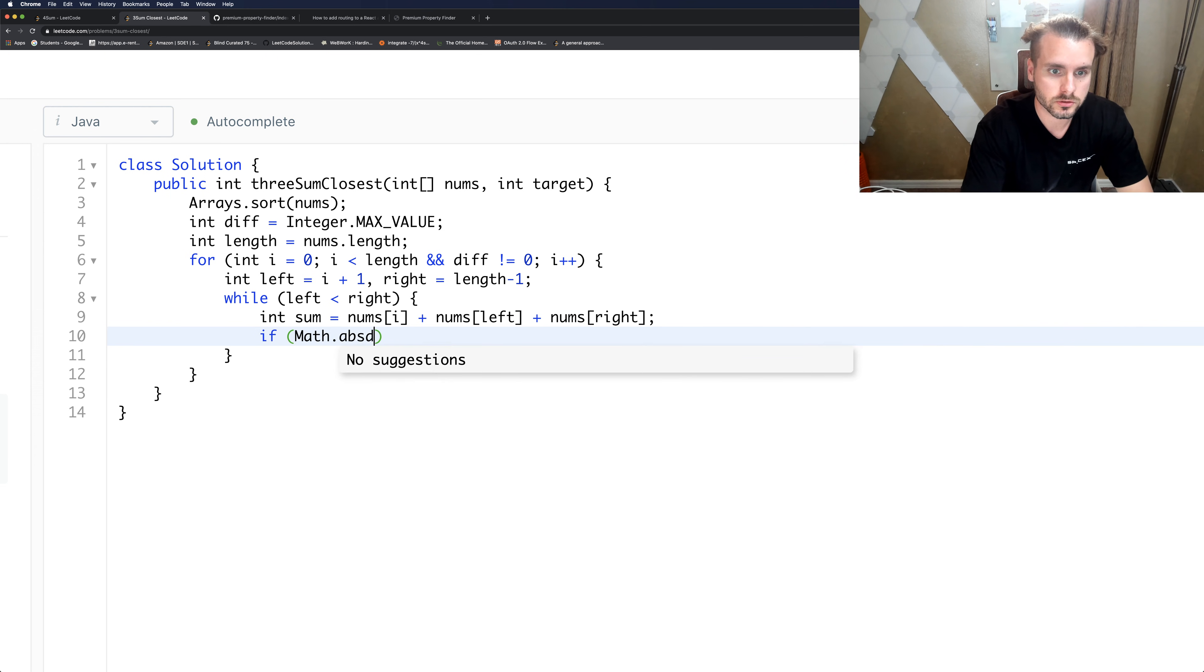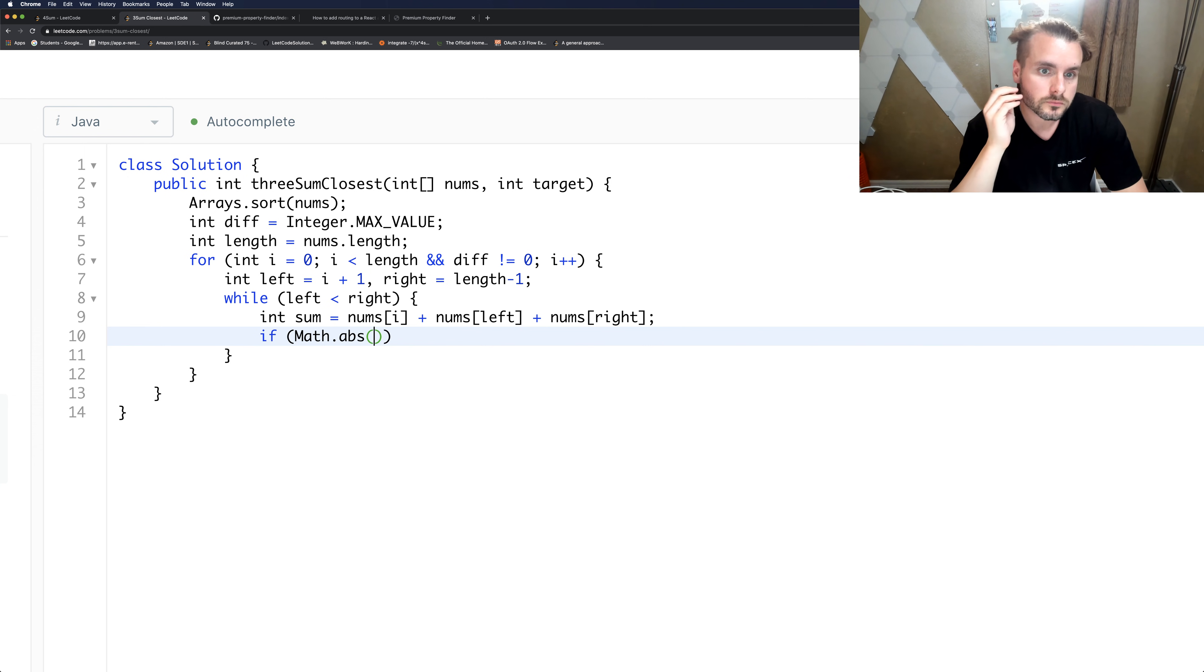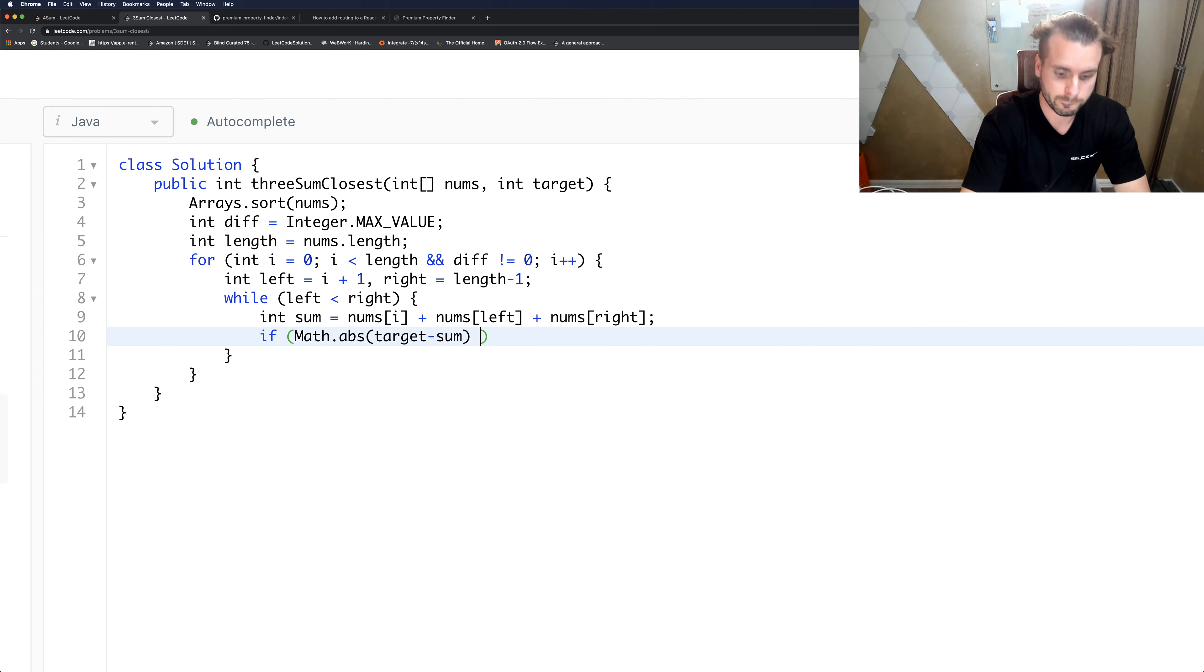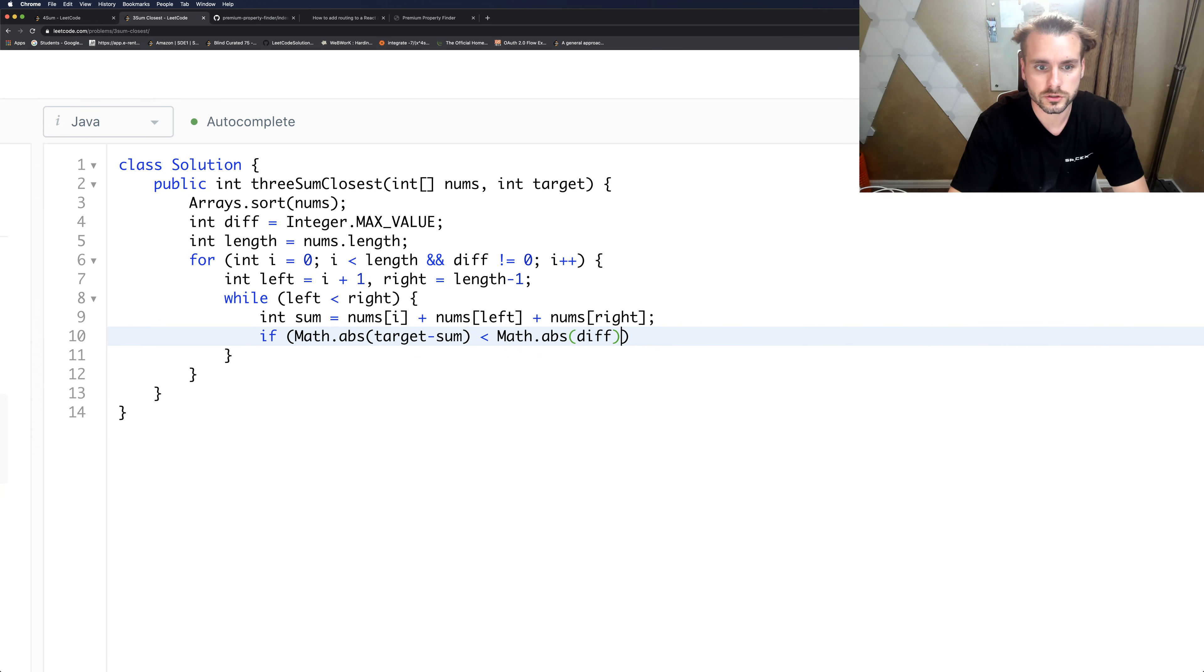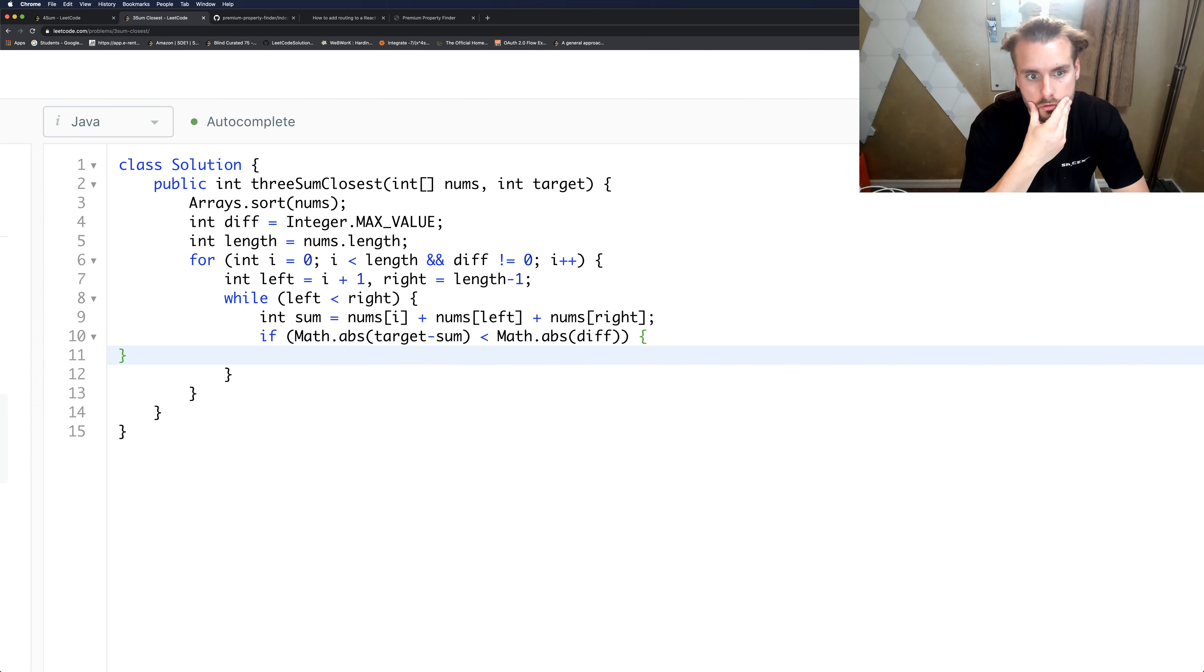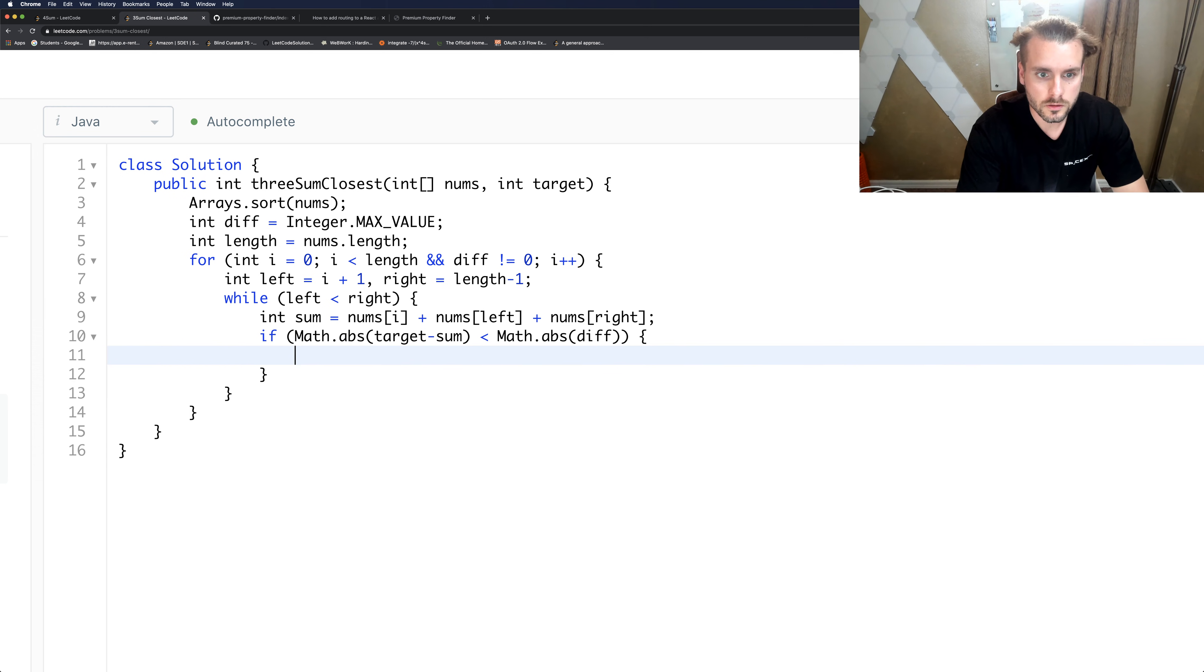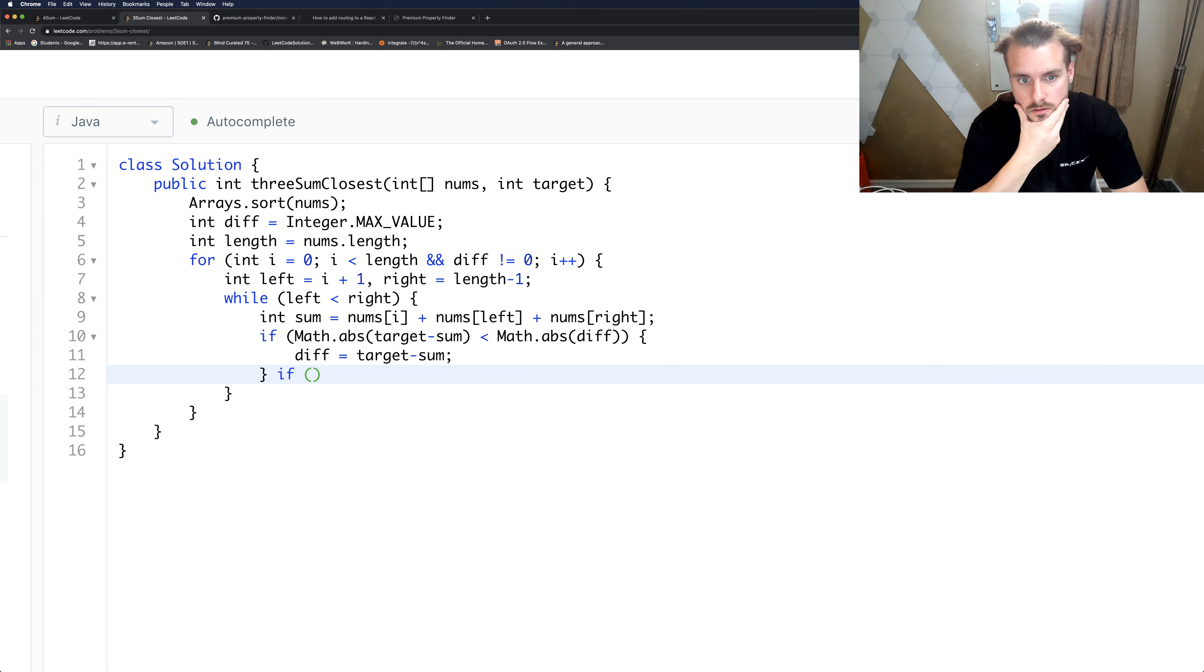So if Math.abs - so we're going to use absolute value function since we have to check both ways - target minus sum is less than Math.abs(diff), so the first time this is going to be true, so we're just going to set the first time this equals target minus sum.